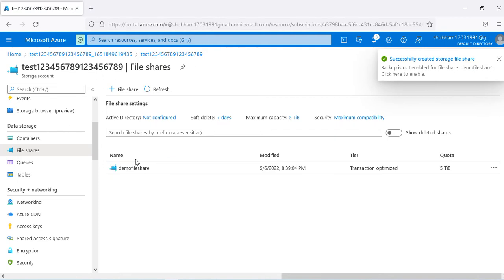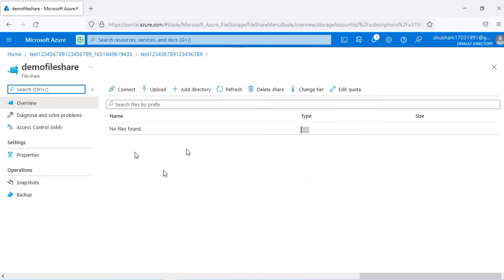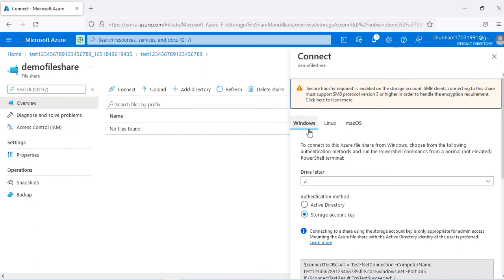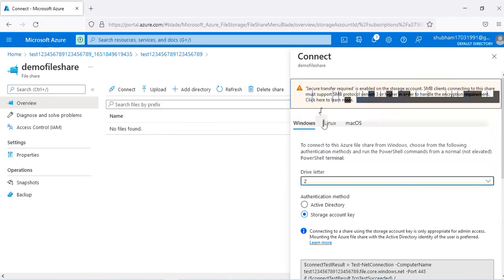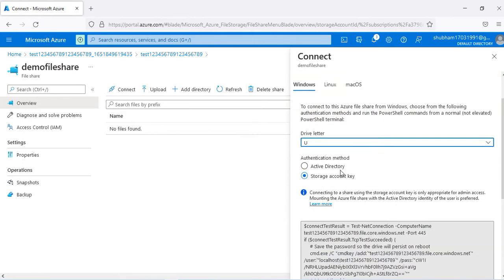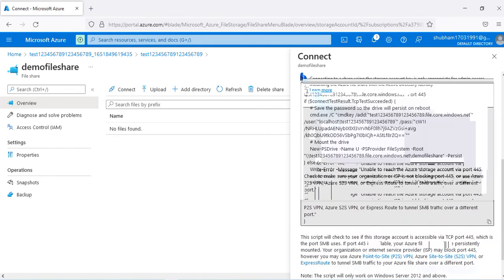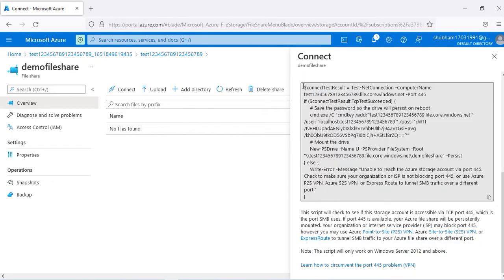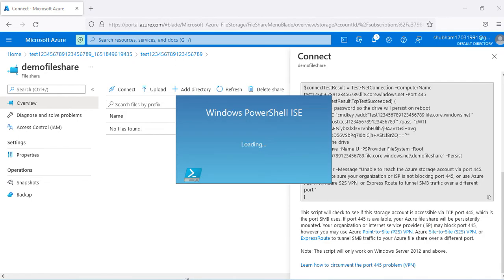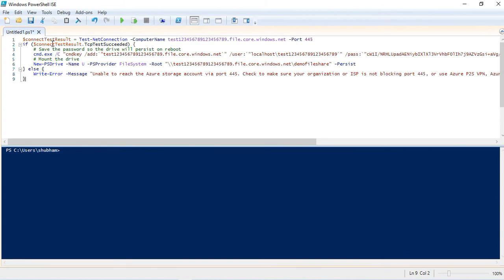The demo file share is created. Now we need to use it by mounting this storage on an Azure VM or an on-premises VM. I'm going with my local laptop. I click on Connect, select Windows OS, choose a drive letter — I'm going with U. For authentication method, if you have Active Directory configured you can use Azure Active Directory; otherwise, use the storage account key. This generates a PowerShell script which you copy and run on your local system.